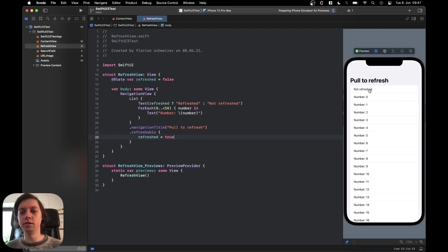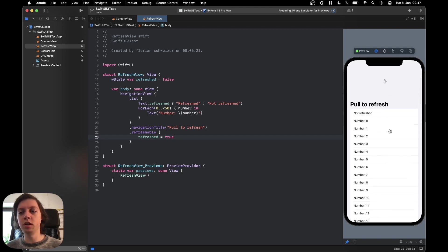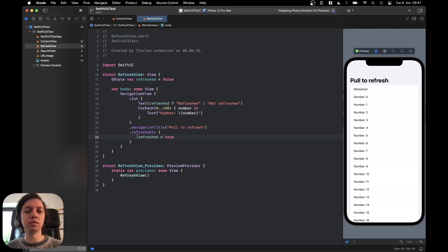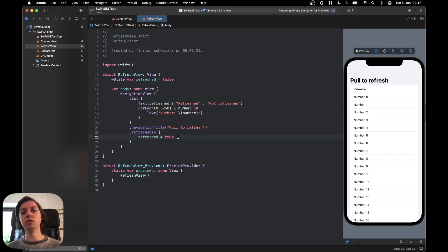Now as you can see in the beginning the text label says not refreshed and now we can pull to refresh and the text changed to refresh because that's the code that we're executing in the closure here.